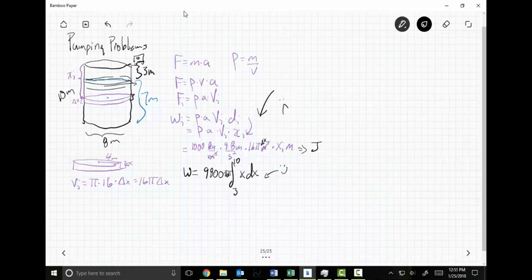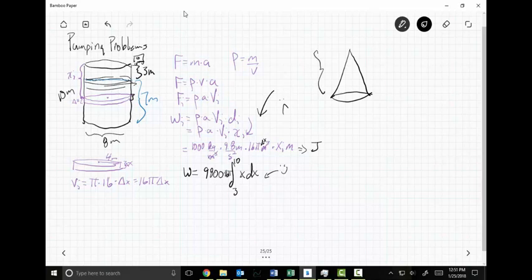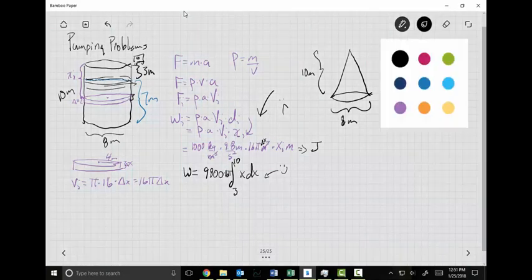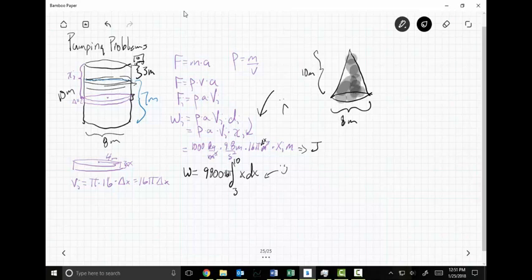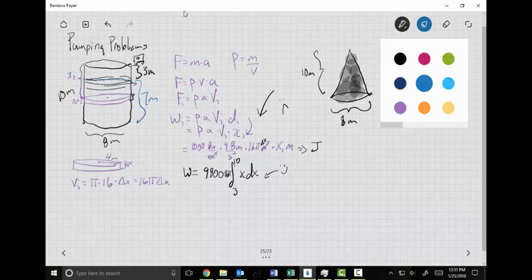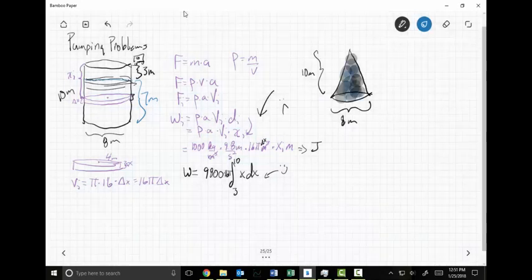Now I'll do a slightly different one — a conical reservoir with exactly the same measurements: 10 meters high, 8 meters across (so radius 4 meters), full of water. This time I want to empty it until there's only two meters of water left.